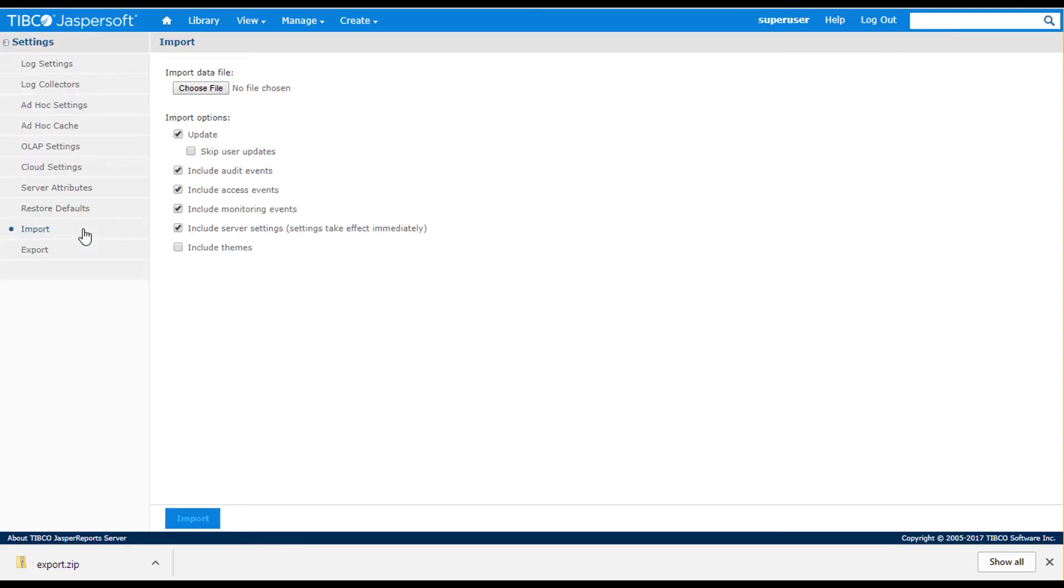Use the Import menu item to bring exported content into the server, where you have control over how to import content.